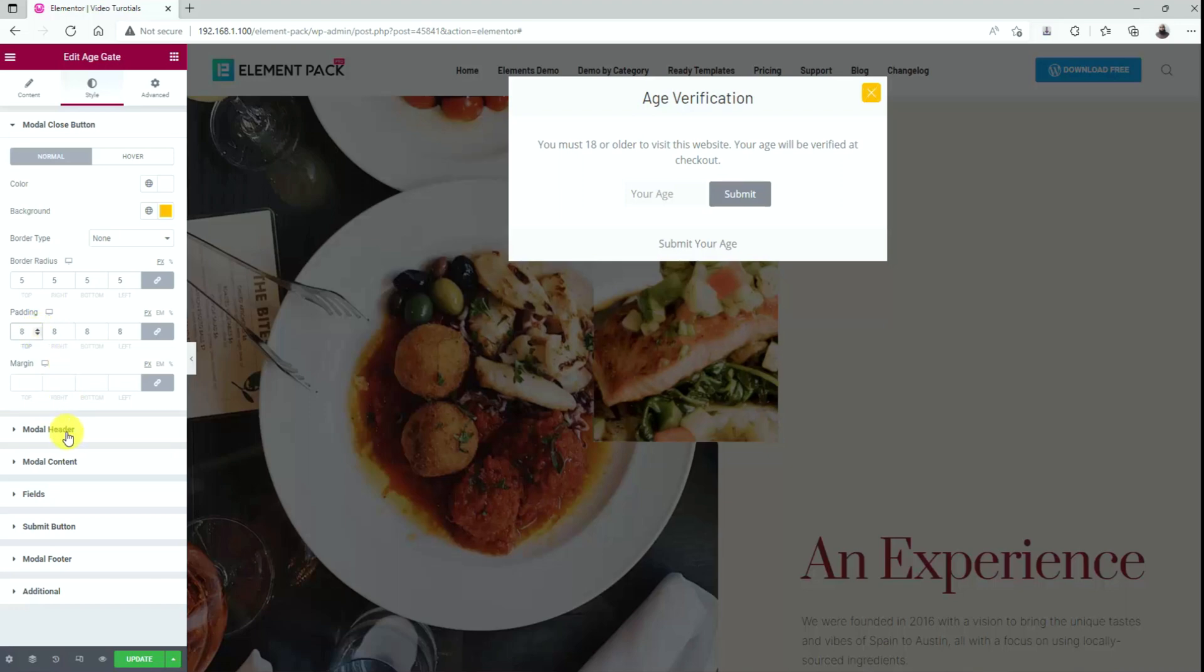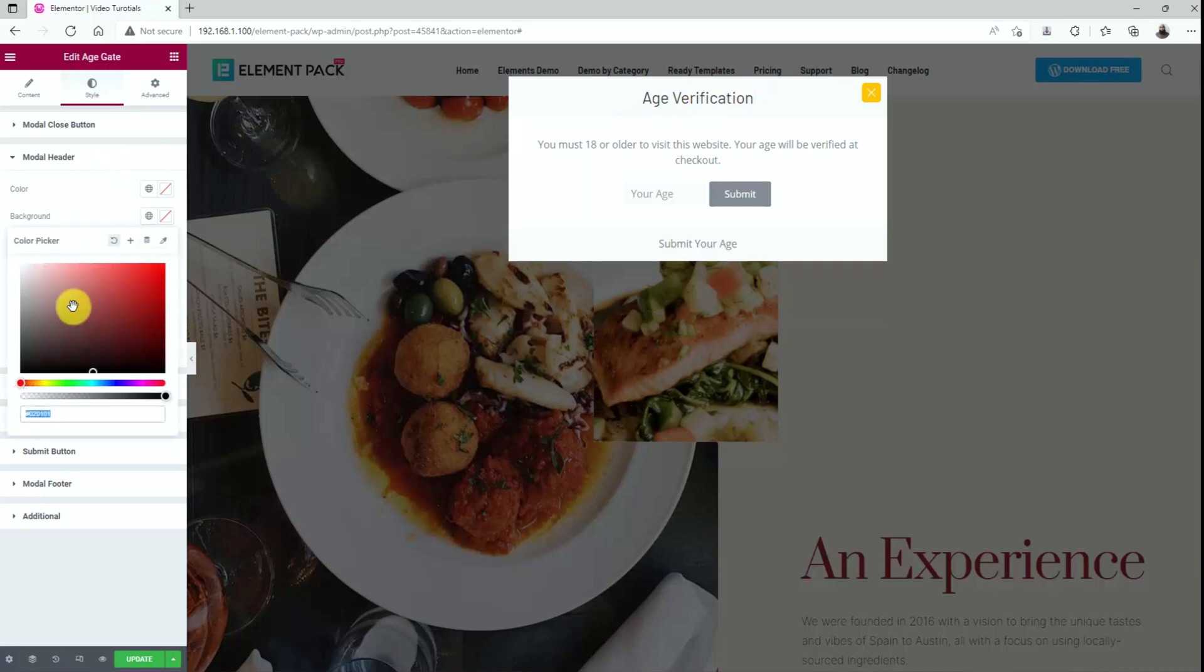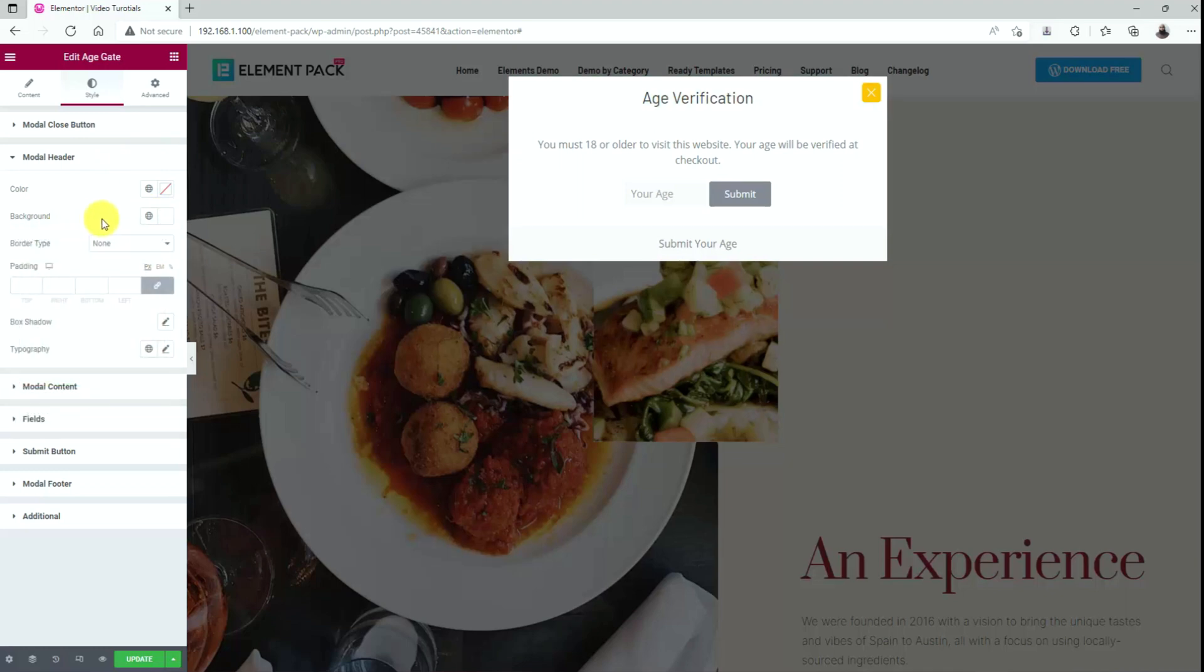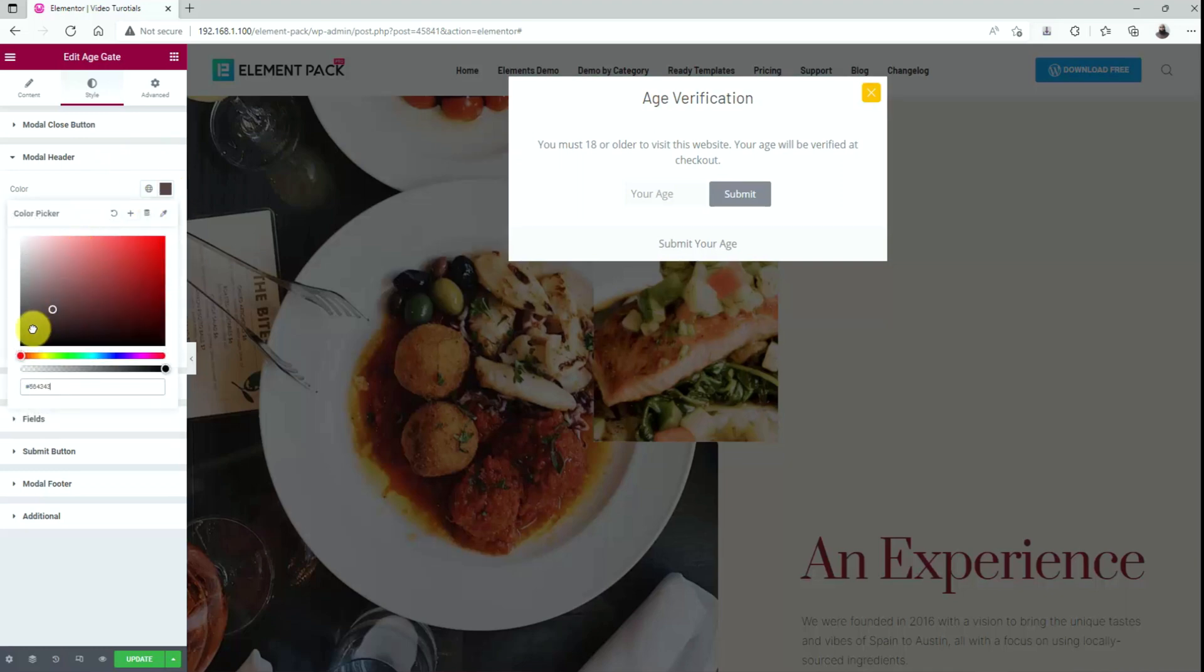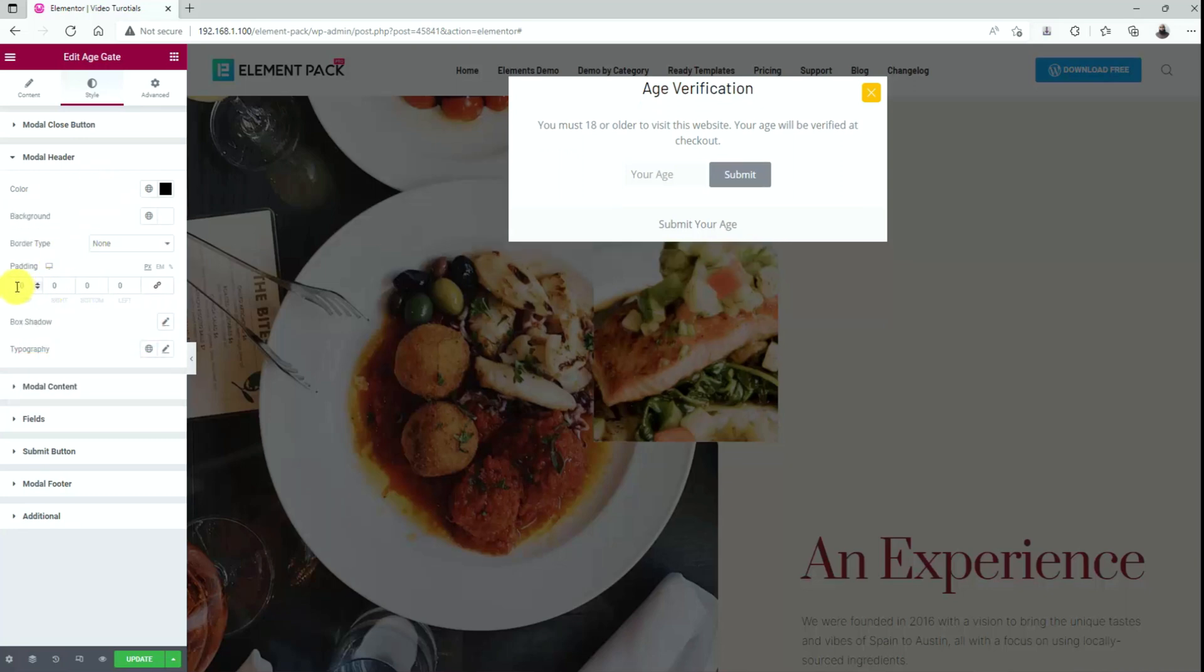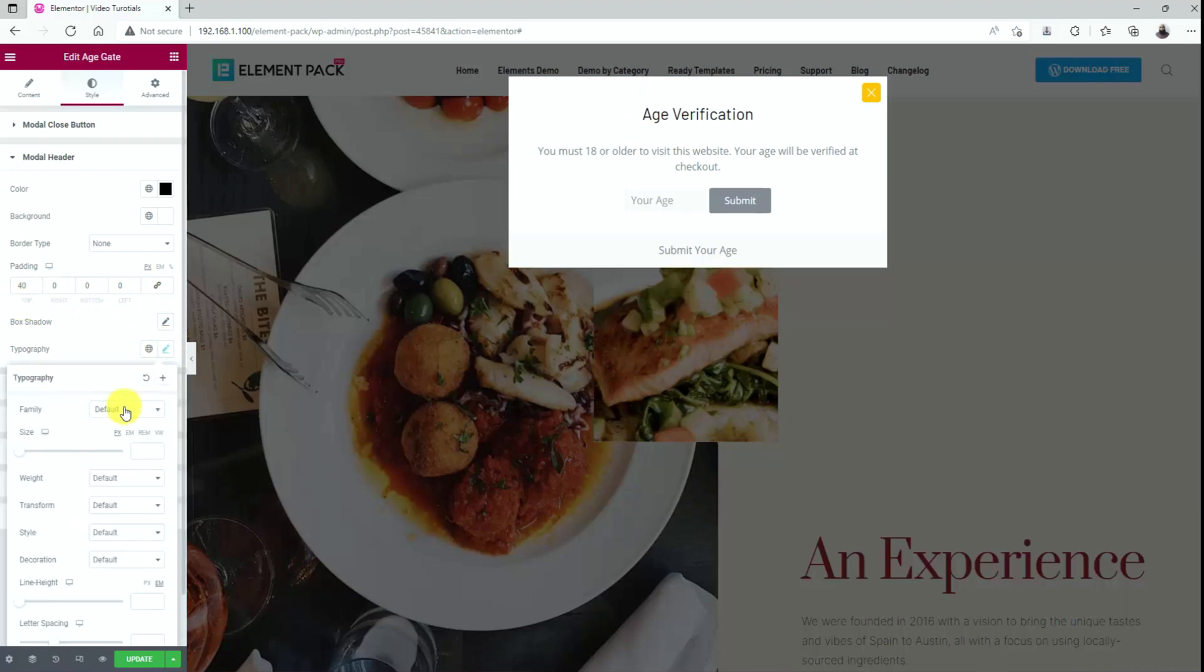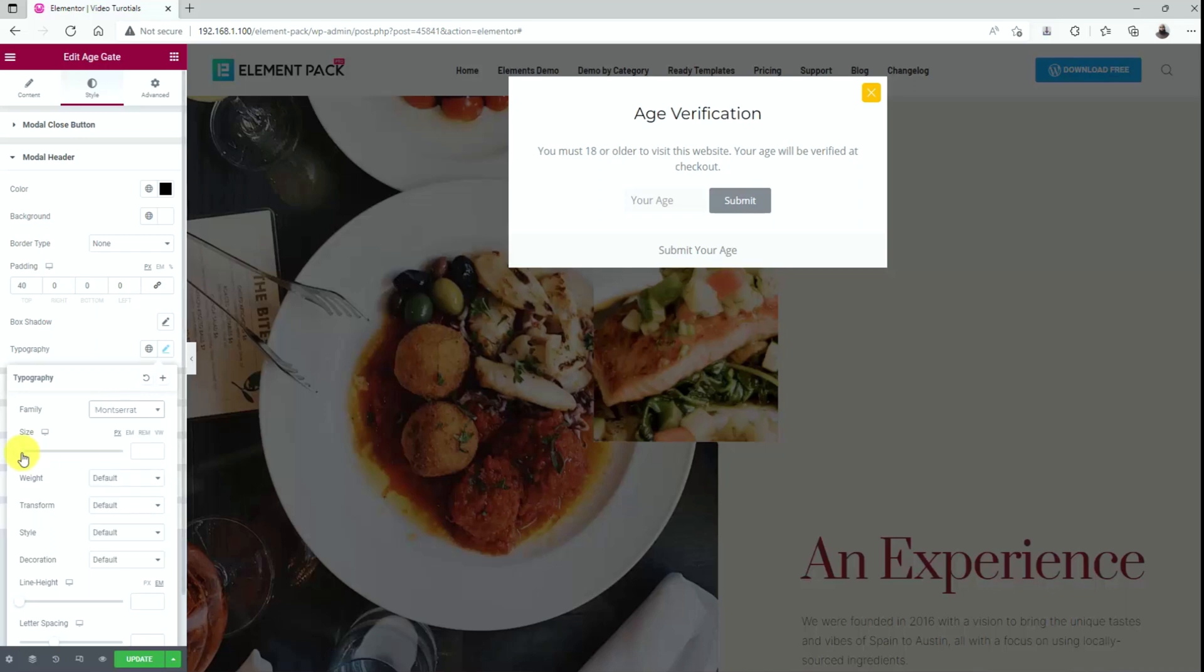Next, go to the modal header section. Set the header background color to white and the text goes black. Let's adjust the top padding to get some distance between the text and the boundary. You can always change the typography of the header text for a better view.